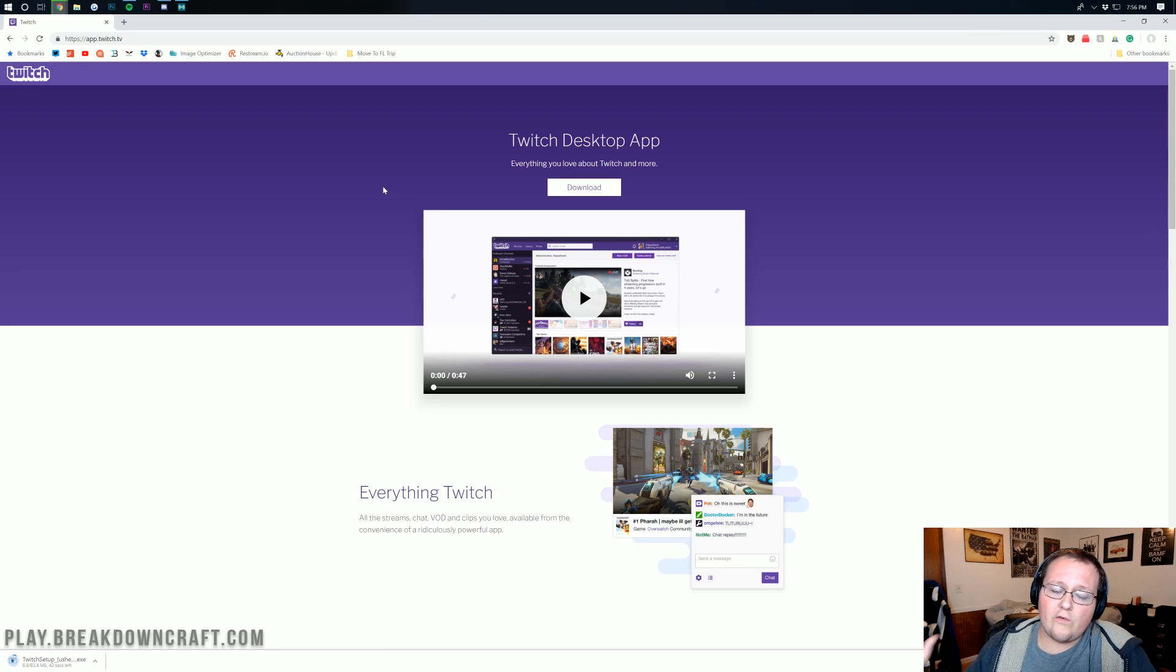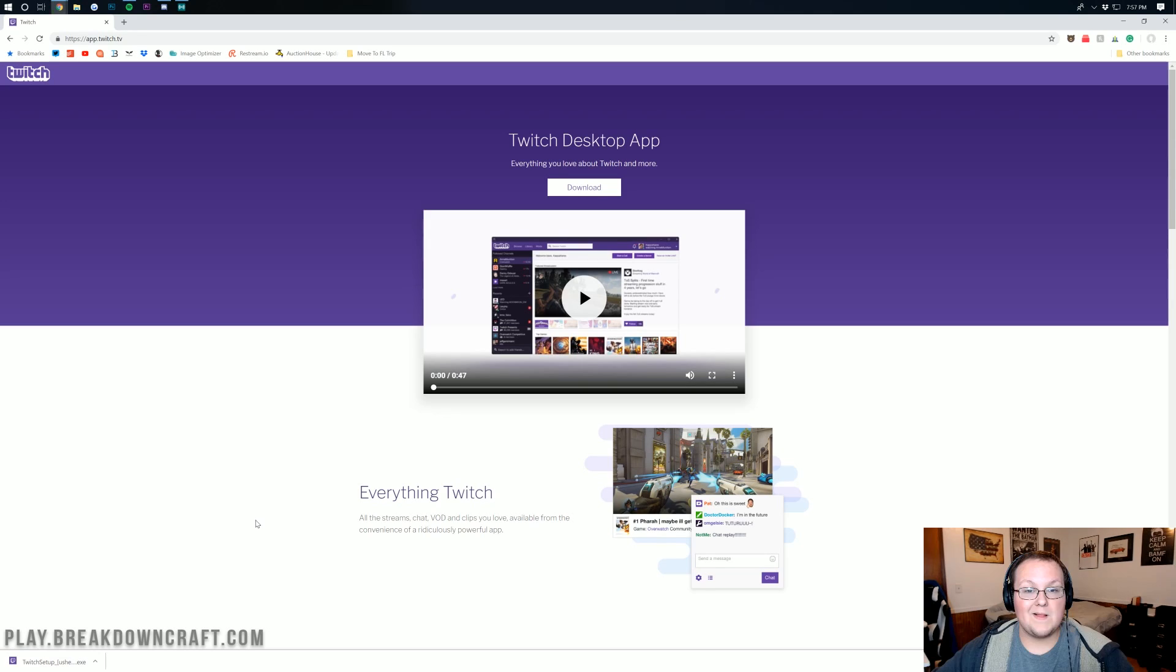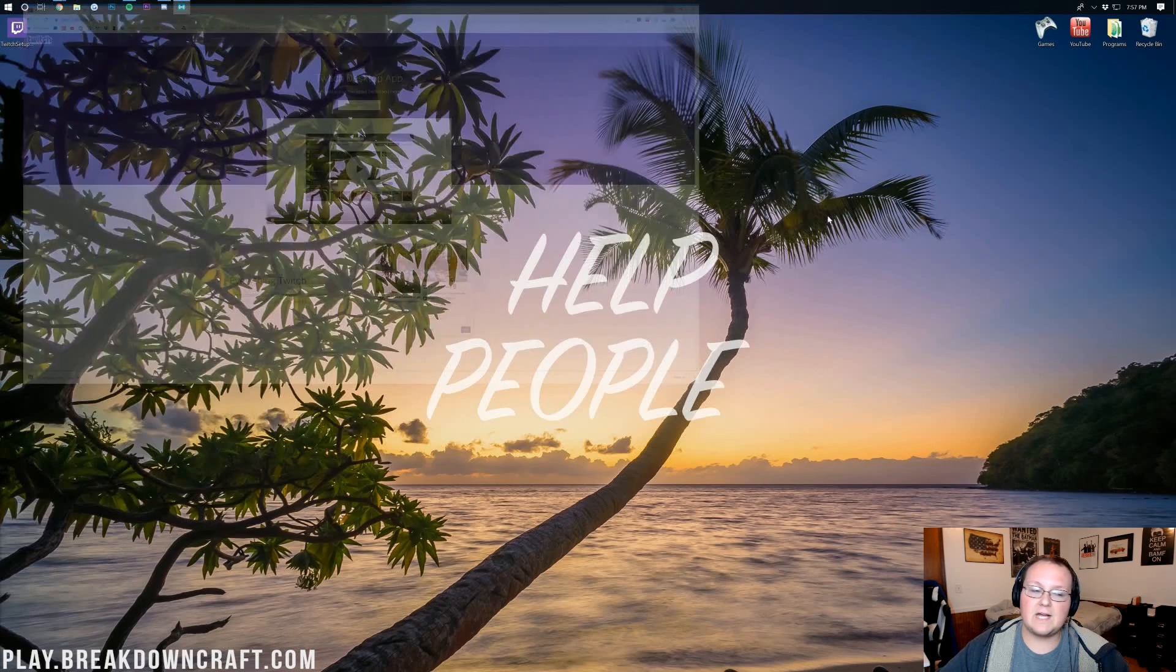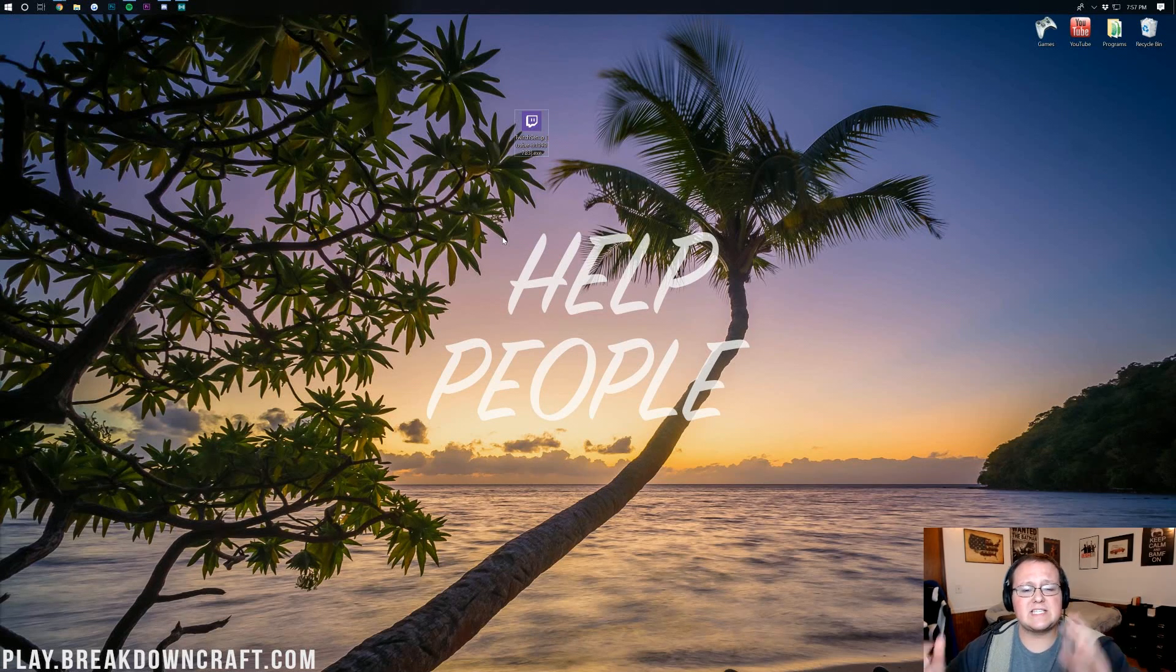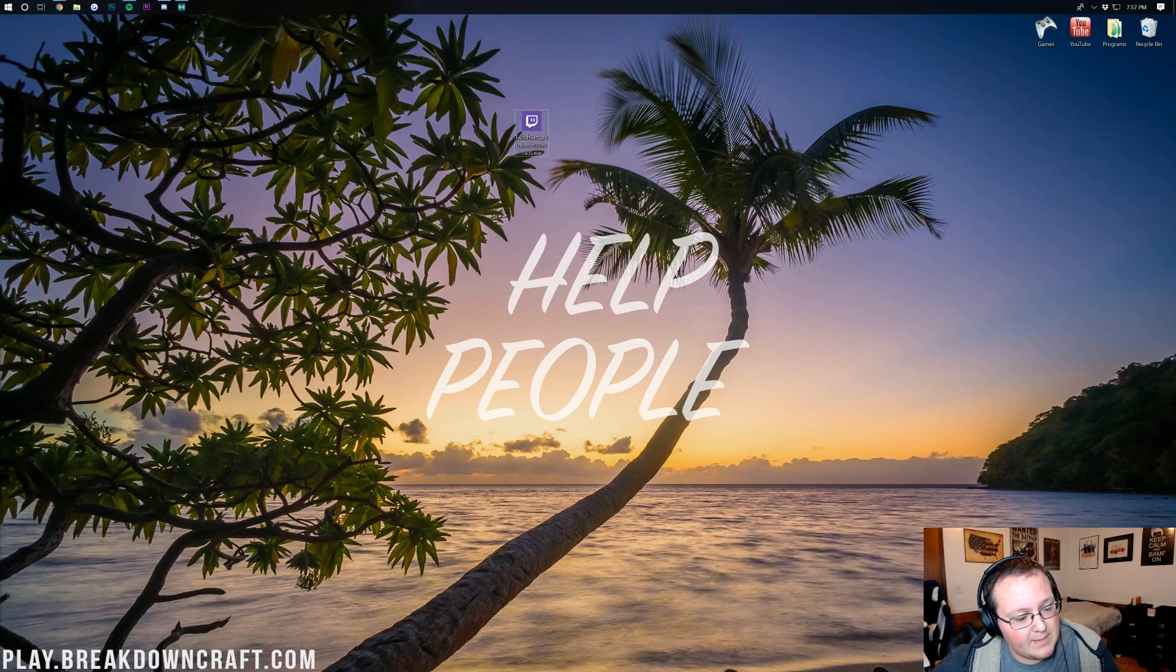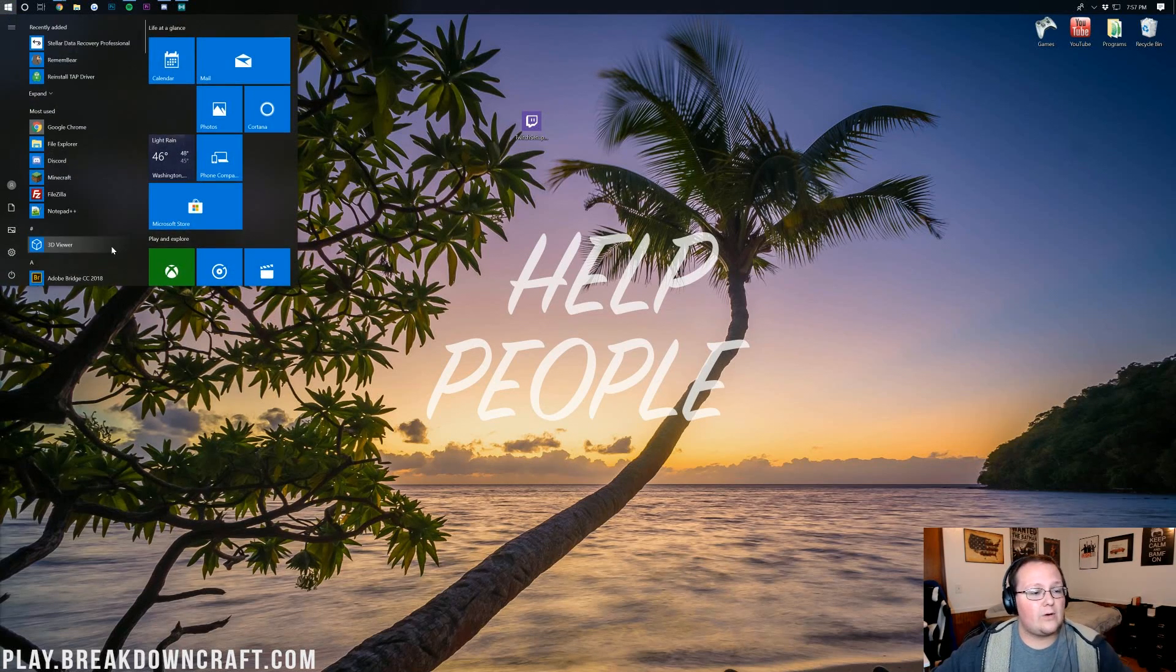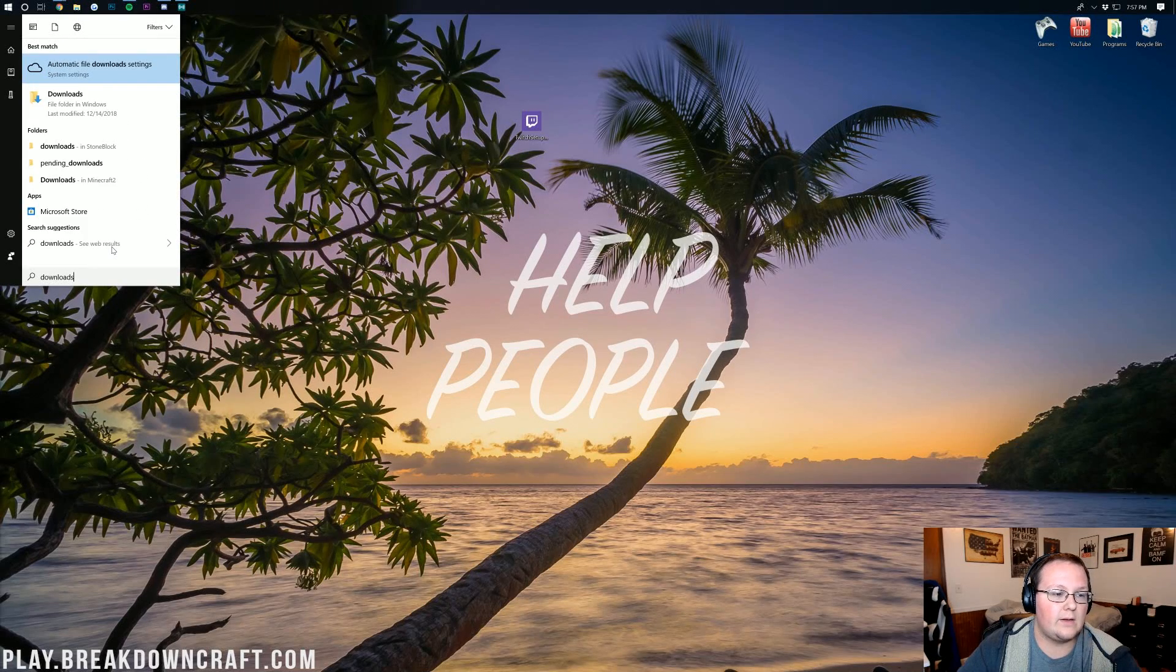and that will go ahead and start downloading in the bottom left. There we go. The Twitch app has now downloaded, as you can see in the bottom left. If we minimize our browser, mine is on my desktop. If yours isn't on your desktop, don't freak out. Click on the Windows icon. It's in the top left for me. It's probably in the bottom left of your screen. Go ahead and click on that. It'll open up this right here. Type in Downloads.